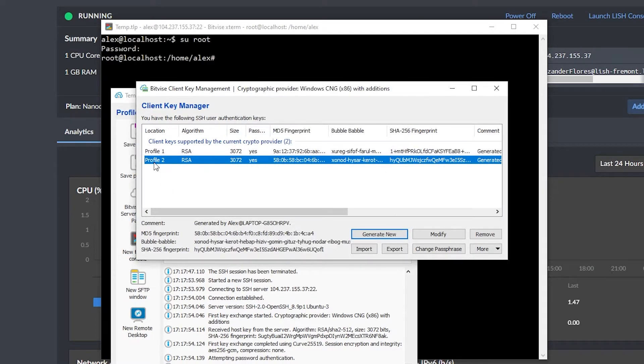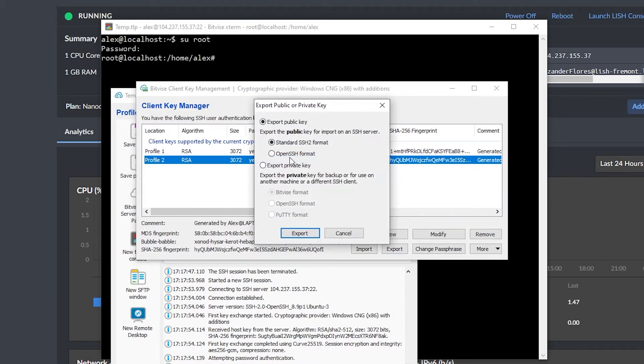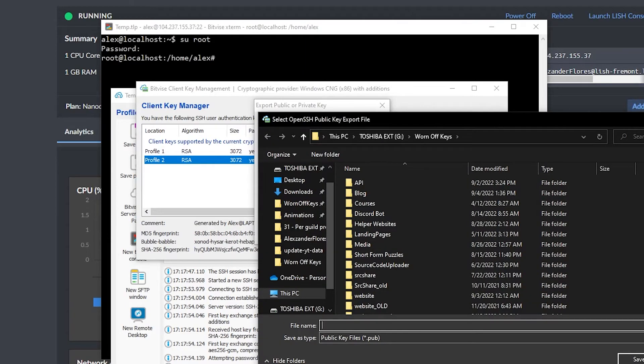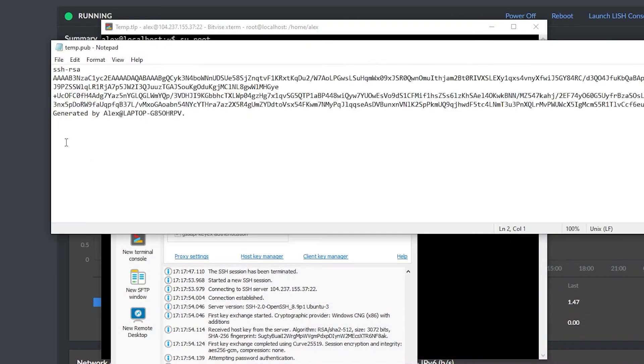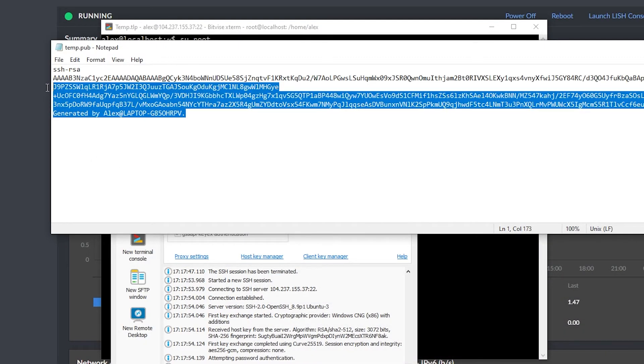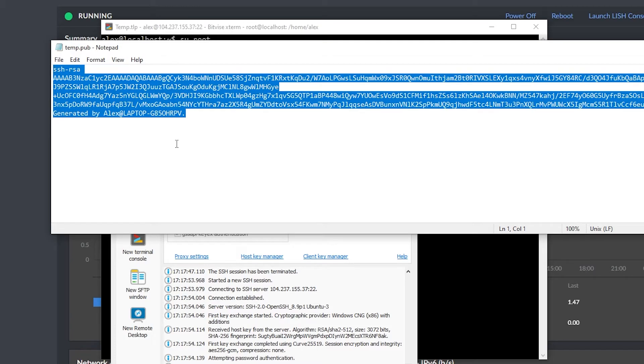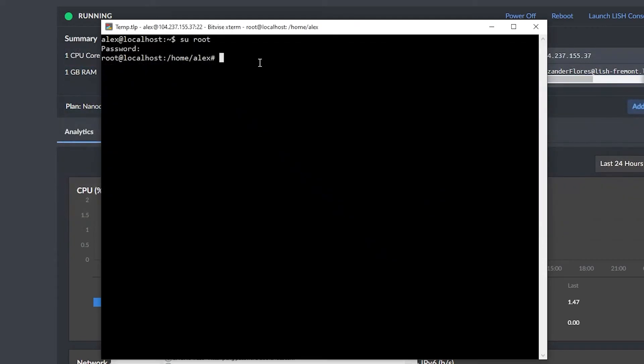And in my case, I just created profile two. So make sure you're selecting the one that just was created, and then click on export. You want to select OpenSSH format, and then click on export. And then you can save this file. In this case, I'm just going to call this file temp. I now navigated into this file, I'm going to go ahead and copy everything and close the file.